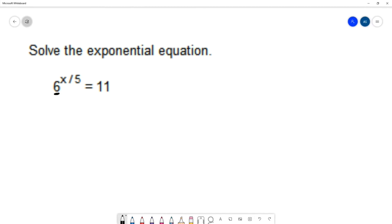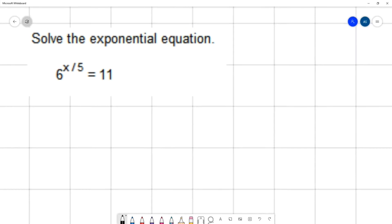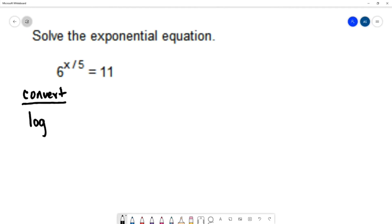So I'm going to show you the other two methods — converting to a log or taking the log of both sides — and both of them will work on this example. Starting with converting to a log: we write the word log and we use the base of the exponential as the base of the log, giving us log base 6.